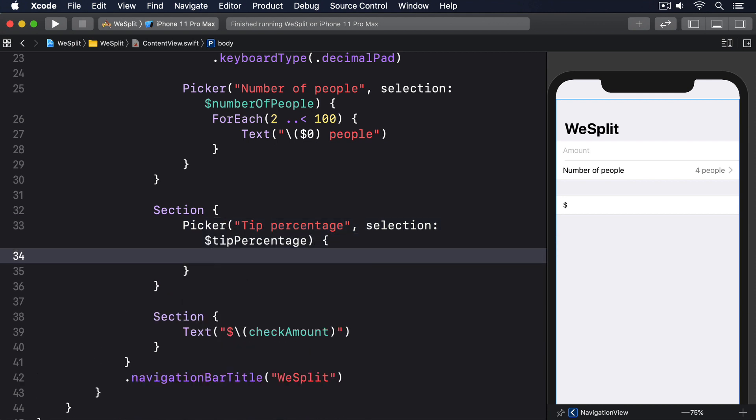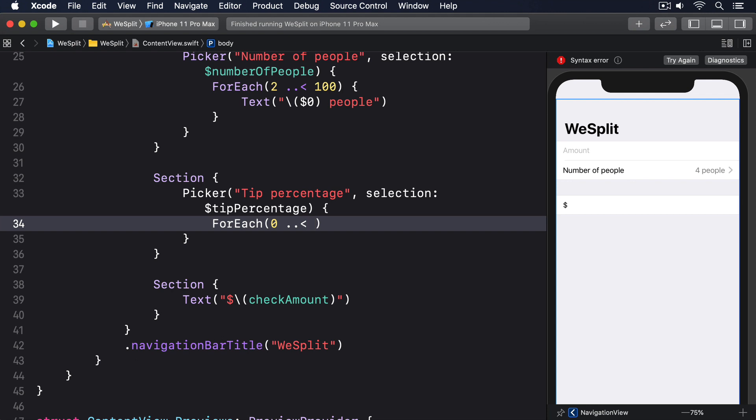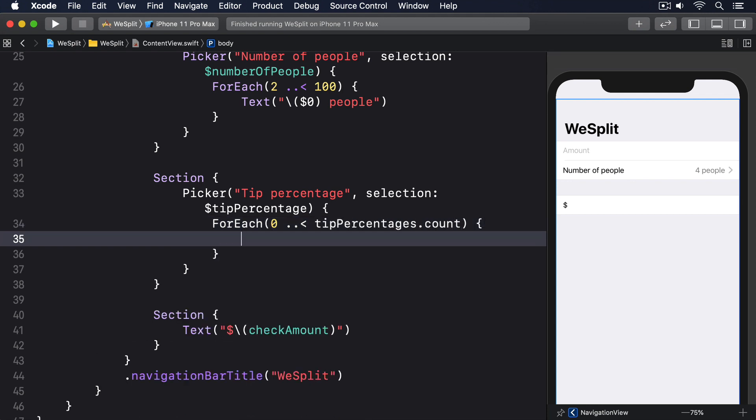Inside there, for each, zero up to, tip percentages dot count, text, string interpolation, self dot tip percentages dollar zero percent.